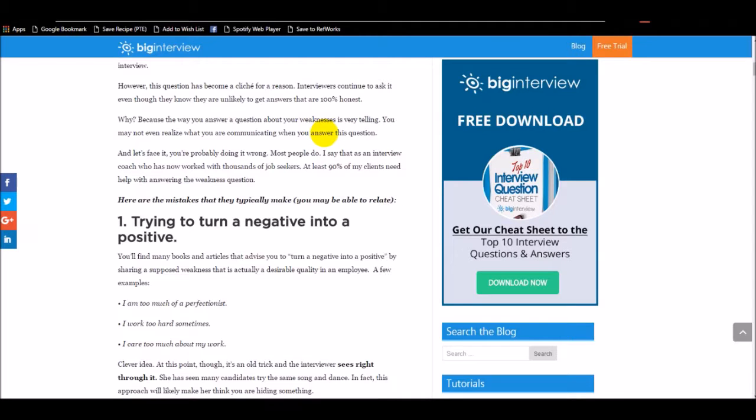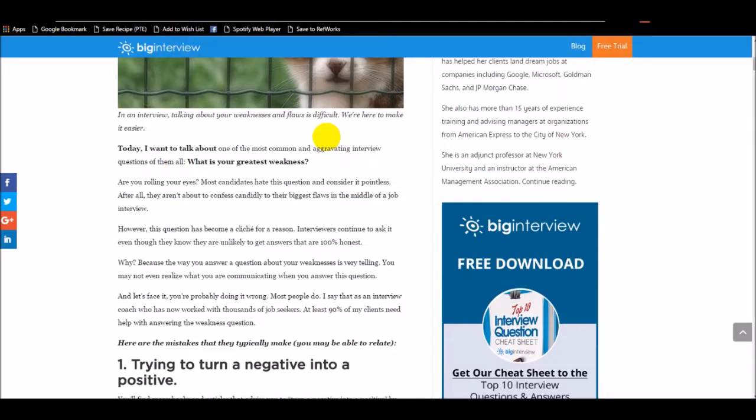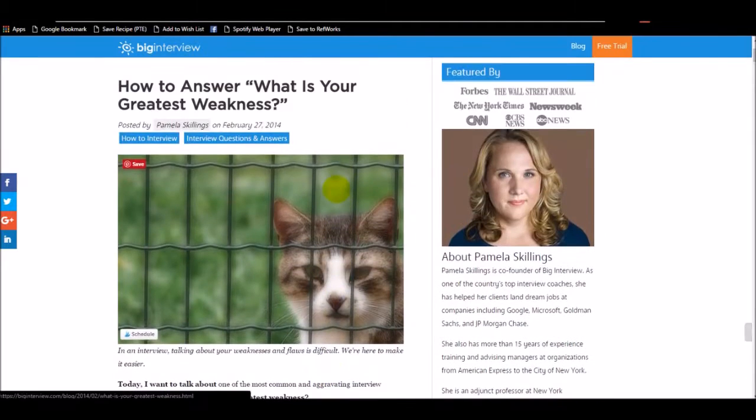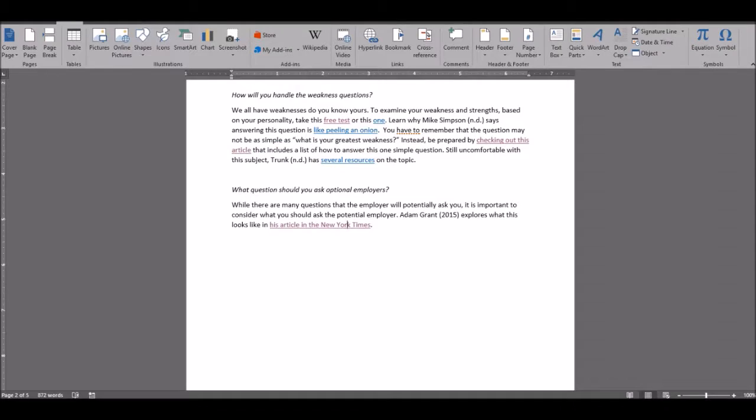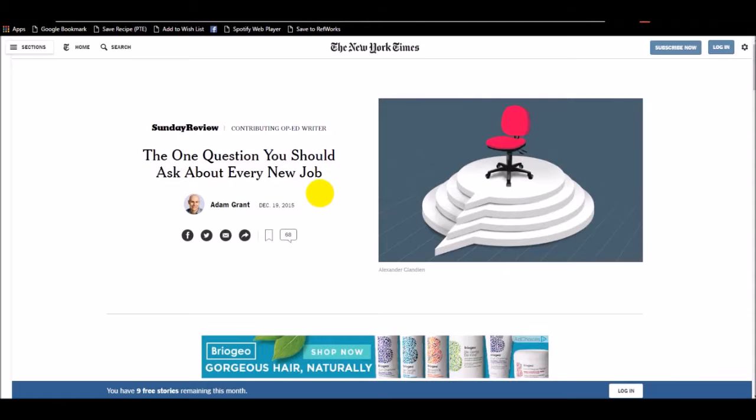Next is a resource on how to answer that question, what is your greatest weakness? Next, you'll want to consider what questions to ask your employers, and this article is a great one on addressing that.